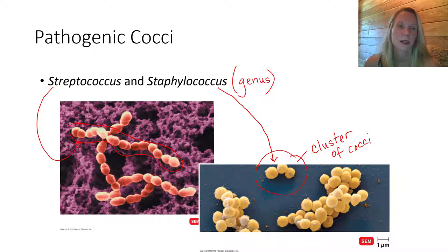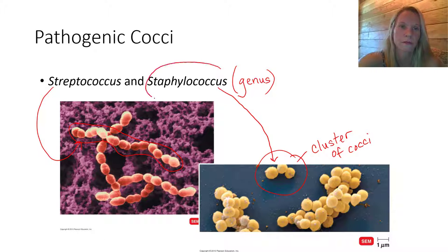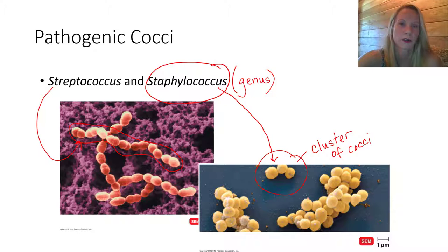We're going to start with Staphylococcus, and then we'll talk about Streptococcus.